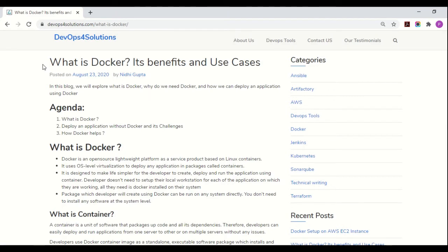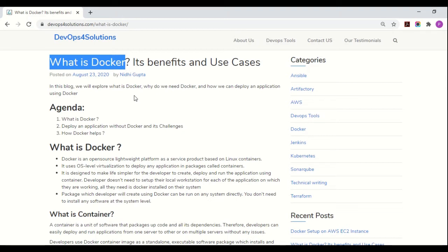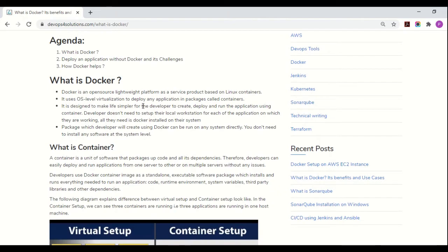Hello everyone, this is Nidhi. In this video we will explore what Docker is, what are the benefits and use cases of Docker, and why people switch from non-containerization techniques to containerization techniques. Docker is an open source lightweight platform based on Linux containers, and it uses OS-level virtualization to deploy applications in the form of containers.